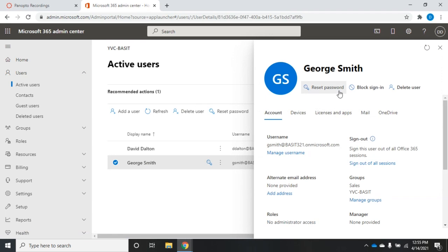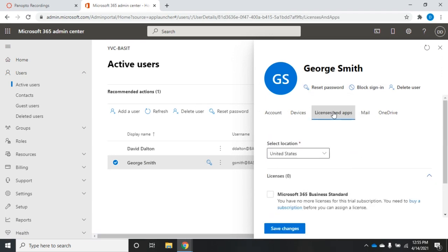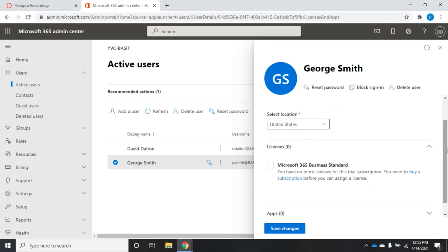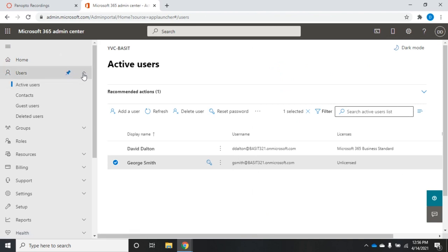And then up here, I can choose Licenses and Apps. Now, I am currently on a trial copy of it, so I have no more licenses available. But here it tells me how many licenses I had and which kind, and then I could select the license that I wanted to and save changes. And that would assign a license that would then allow them to use Exchange Online. However, I don't have that at the moment, so we're just going to work with the ones that we have.